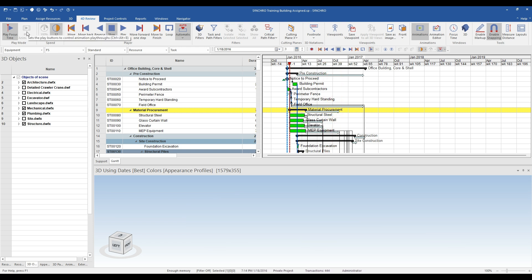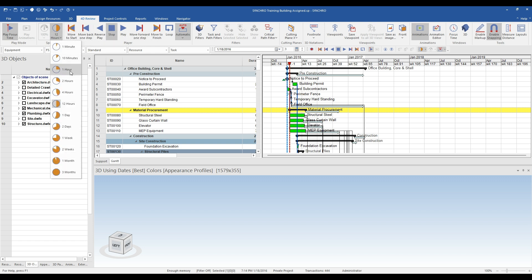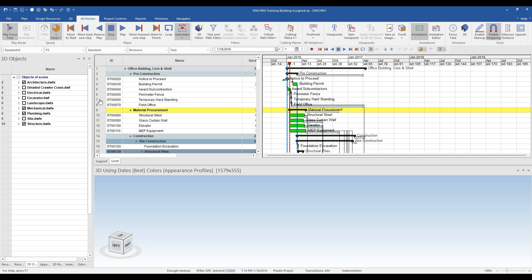After part 2, I went ahead and assigned the rest of the 3D objects in the architecture and MEP models.